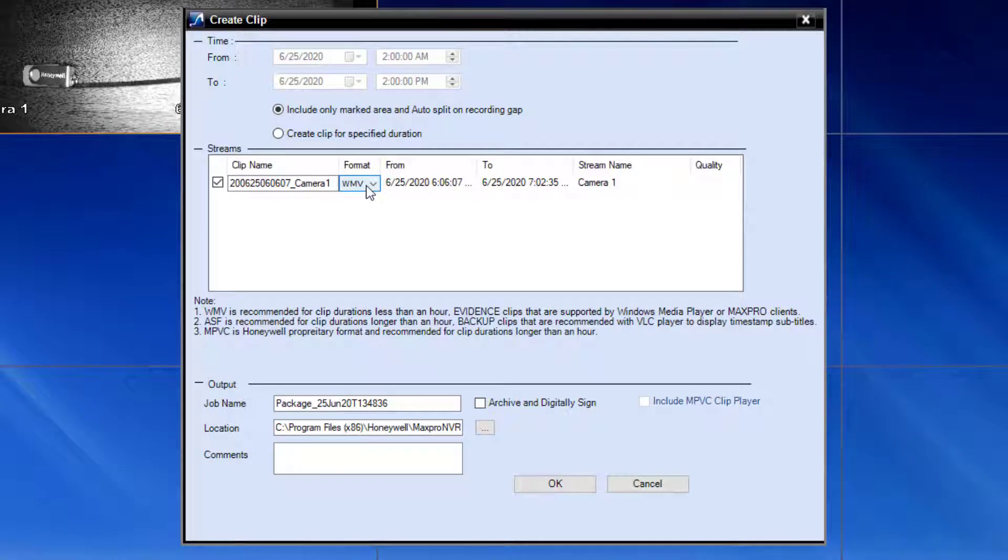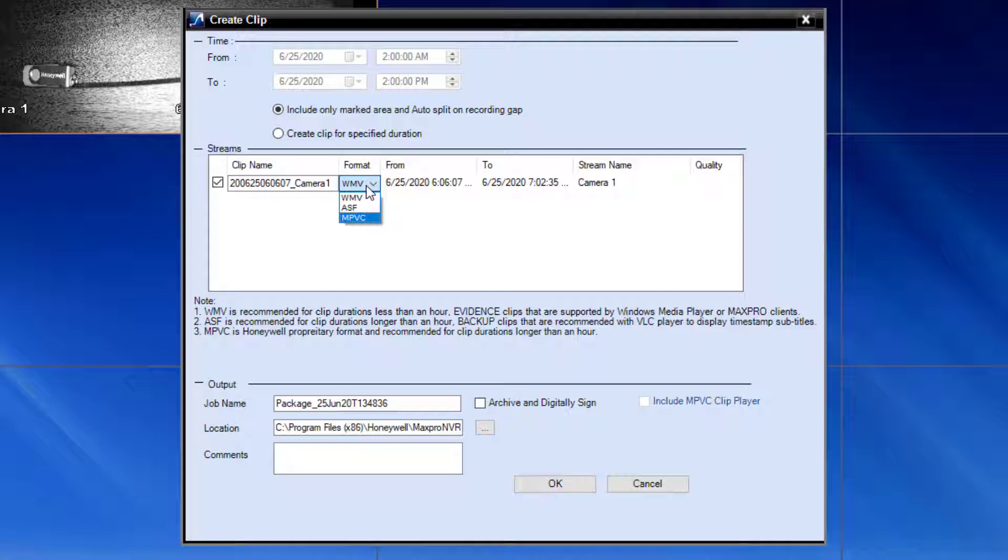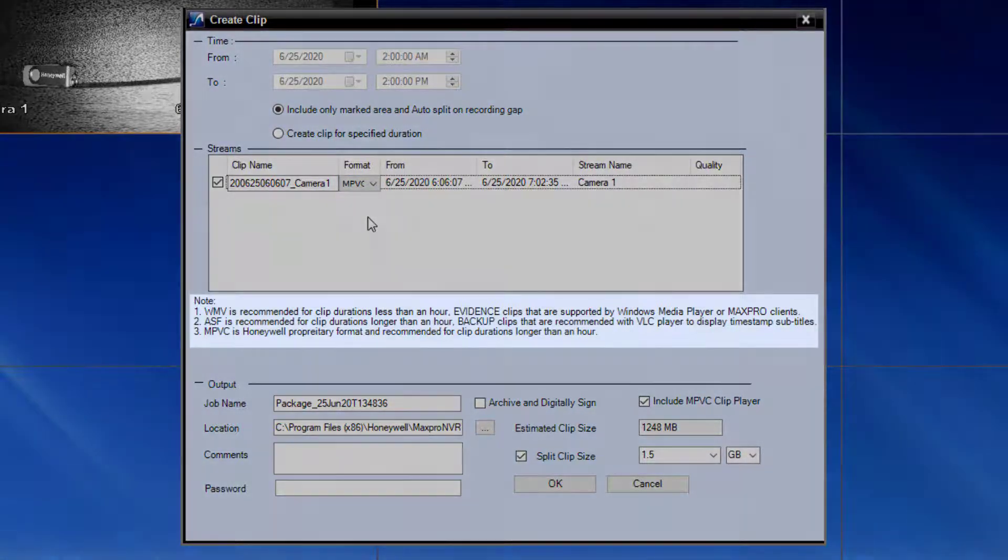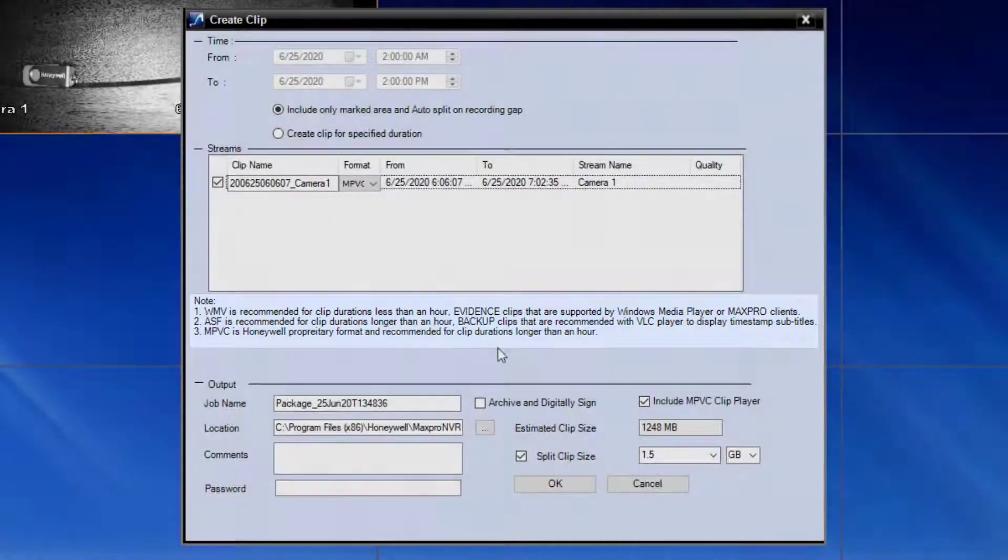In the streams box, select the video format you would like to export this clip as. Your options will be WMV, ASF, and MPVC. Review the notes below to determine the best format for your needs.